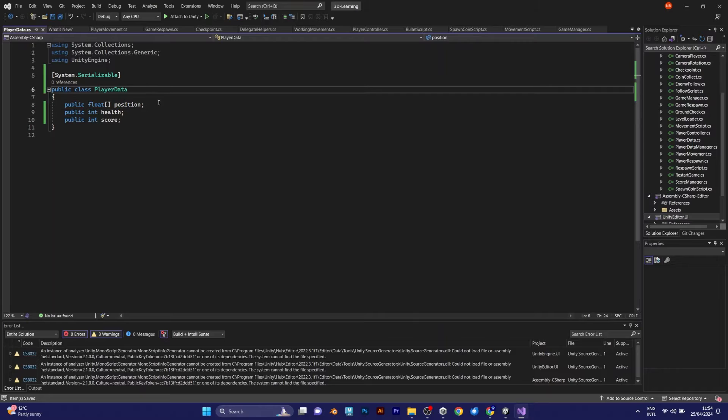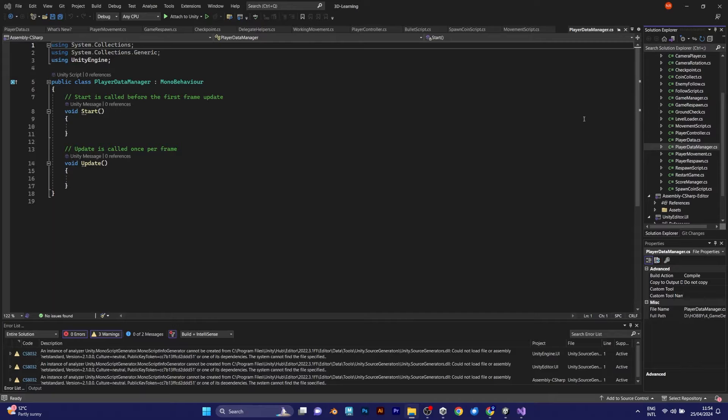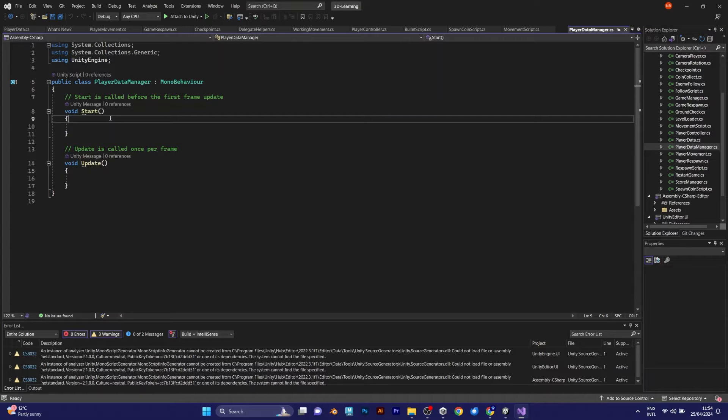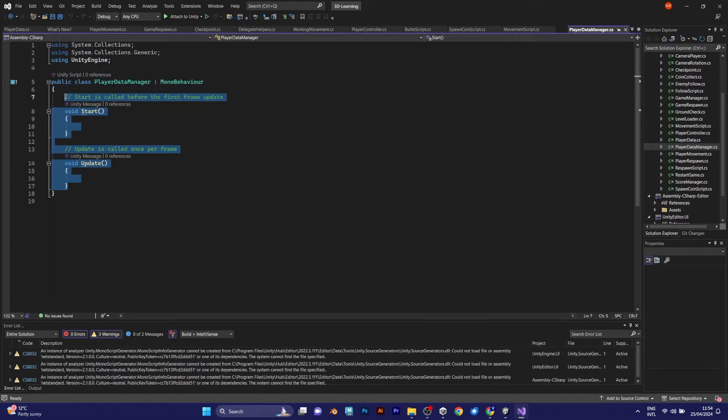However, these are just the values. You need to add them into the PlayerDataManager. That will be the script that will save or load the values in your project.